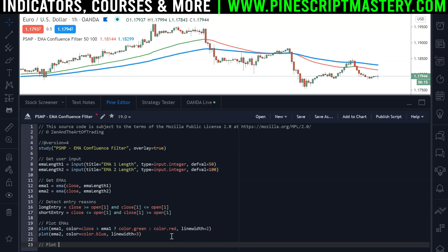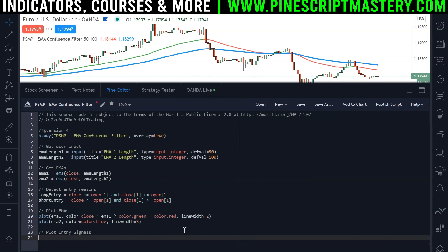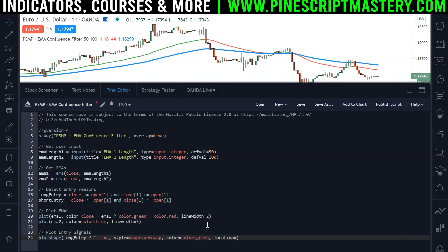Now we can plot these to the chart. In a new section called 'plot entry signals' we'll use plotshape. For long entry: if we have a long entry, then set plotshape to 1 — which means it will plot a shape — otherwise plot NA. We'll give it a style of shape.arrow_up, color of color.green, and location of location.belowbar. Let me save the script and make sure that's working — there we go.